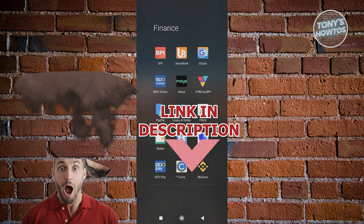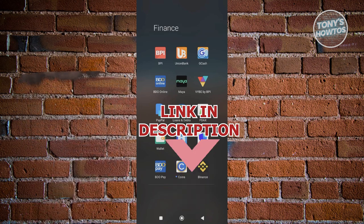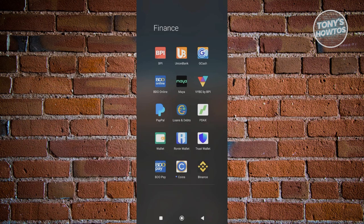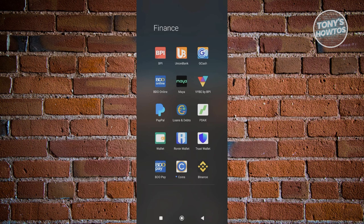You might be wondering how do you fix this issue in GCash whenever you're encountering this issue. Well, fixing this issue is actually fairly easy. So first thing you need to do here is we need to open up our GCash mobile app.